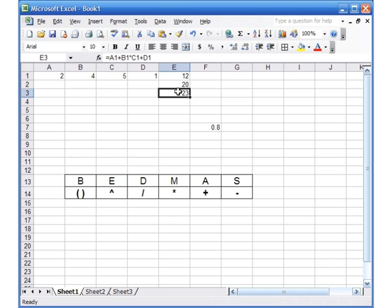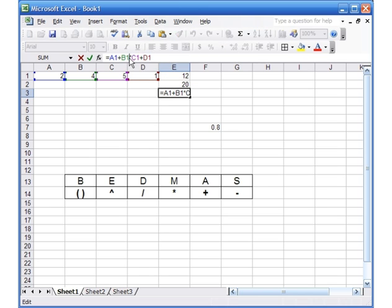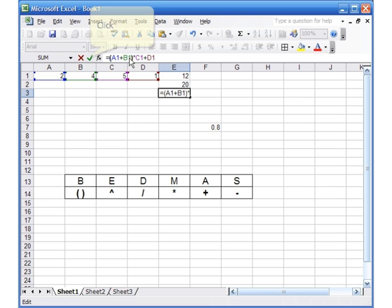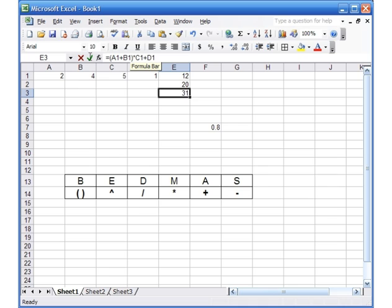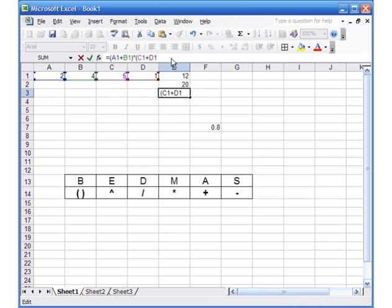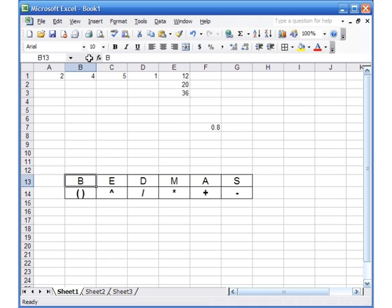Now let's watch a variation. If I come to E3, click in the formula bar, and add brackets — I press Shift+0 to open the bracket, move the cursor in front of A1, and press Shift+9 to close it — and hit the check mark, the answer is 31. Brackets come before multiplication, so it does A1+B1 first, which is 6; 6 times 5 is 30, plus 1 is 31. Now if I add another bracket around C1+D1, I've got (A1+B1) times (C1+D1), and I hit the check mark — the total is 36.